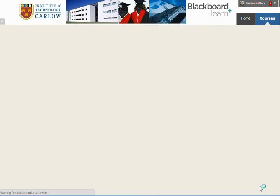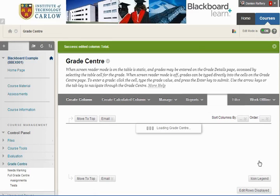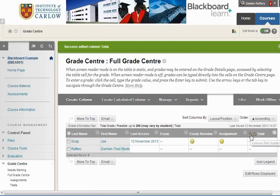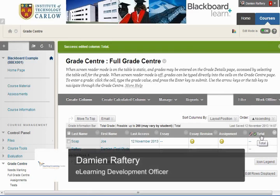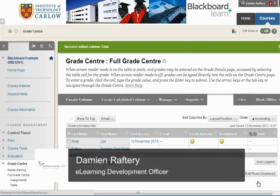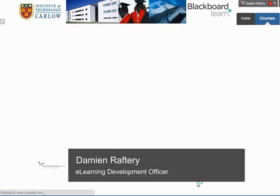Clicking Submit will make this column not available to students, as you can see here, and you can then hide the column.